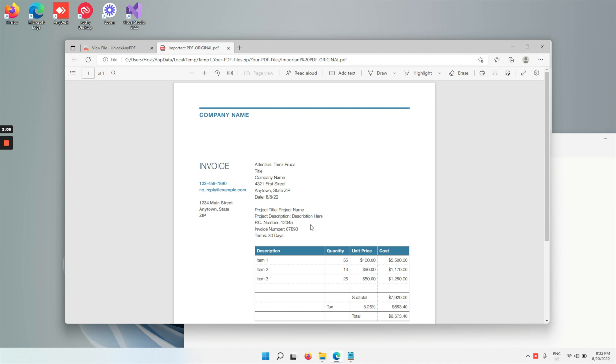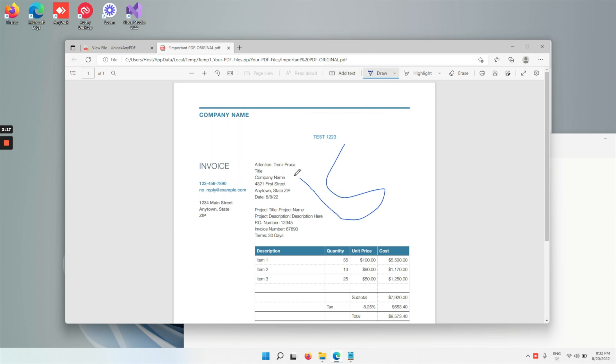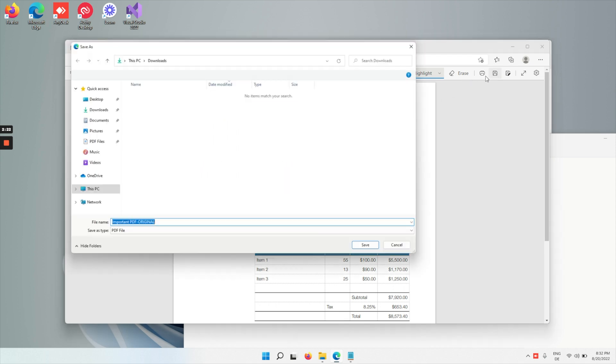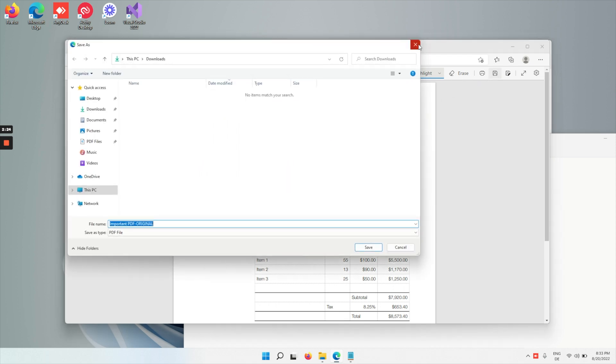So as you can see here, your file is now unlocked. You can edit it by adding text to it, draw on it, highlight, and do many more things. You can save it, and even print it.